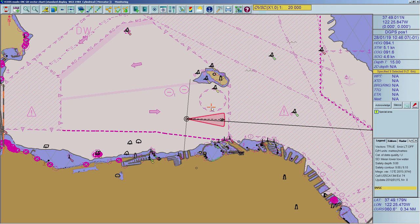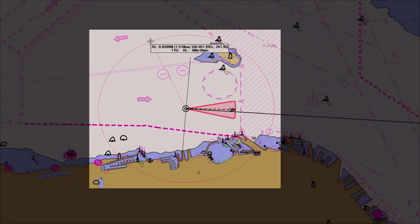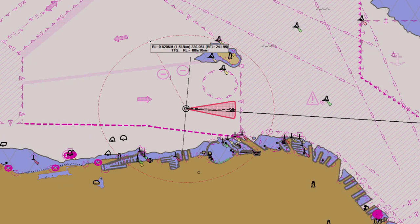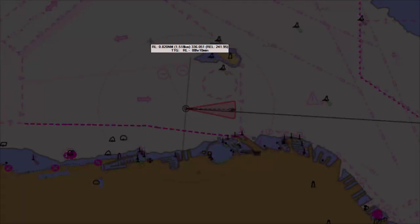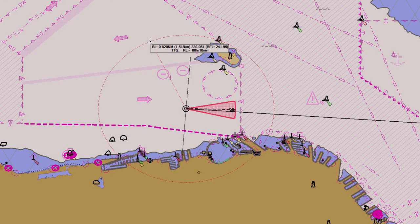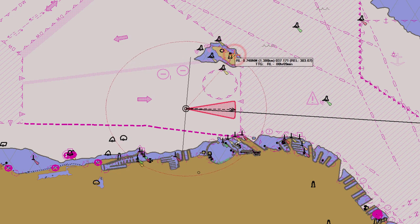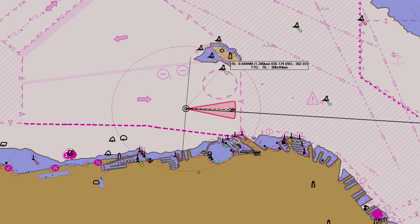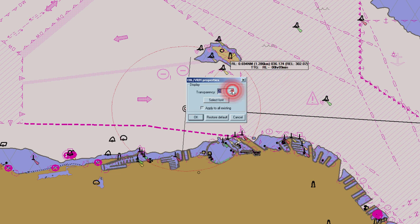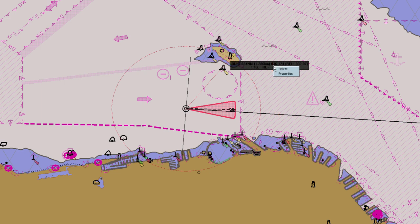To create a fixed range and bearing from your own ship to any point or object on the chart, click the Ship to Point Range and Bearing icon located in the toolbar. This activates the Variable Range Marker (VRM) ring and the Electronic Bearing Line (EBL). The cursor will appear as a cross with a circle attached, plus the actual range and bearing data measured from the own ship's current position. Move the cursor to the desired object or point, then click to fix the point. You can move an existing point by clicking and dragging while keeping the mouse button pressed. To change the display of the range and bearing data, right-click on the data field and select Properties. To remove a range and bearing marker, right-click on the data field and select Delete.